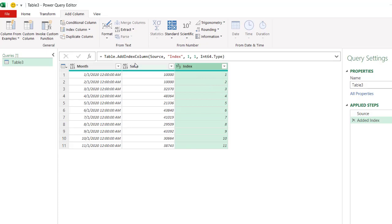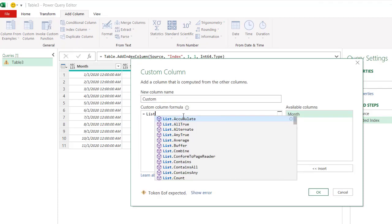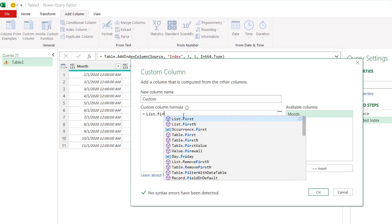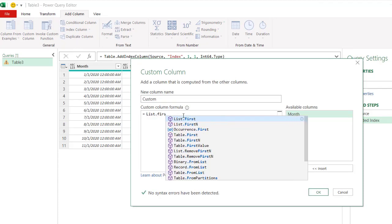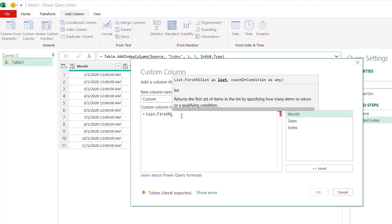And now I'm going to add a custom column where I'm going to incorporate those two list functions. So I will put in list.firstN and it's going to be this one. And look at, oh, I don't need that two list at the same time. Open parentheses.